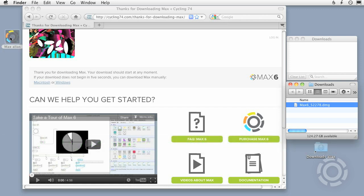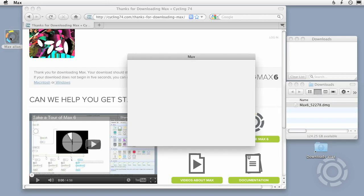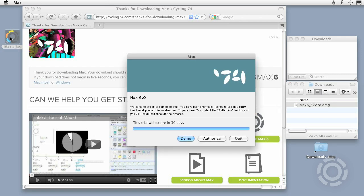You do not need a serial number to activate the demo. Just launch the program and press the Demo button when the Startup screen appears.